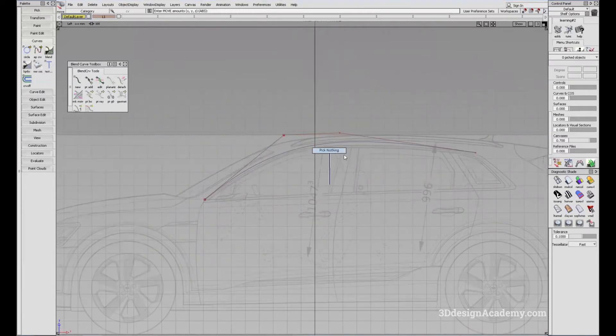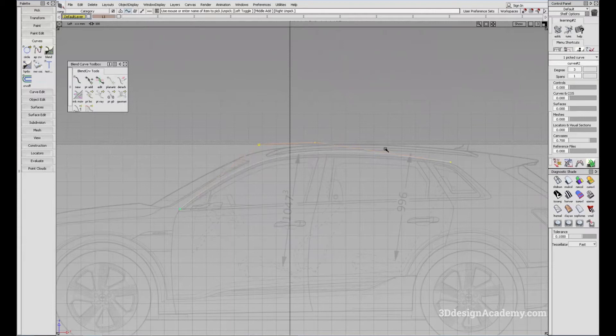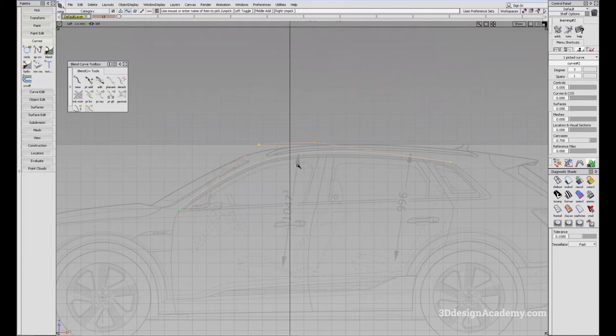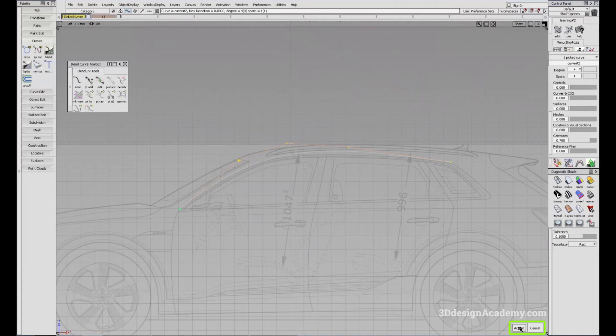Also, with each curve, you can adjust the degree and the spans. So let's say you want to adjust the degree of the curve that you already created because you need more data. What you have to do is go to the control panel here and adjust the degree. And also, when you're creating this, you have to press accept, you can either click or use spacebar.